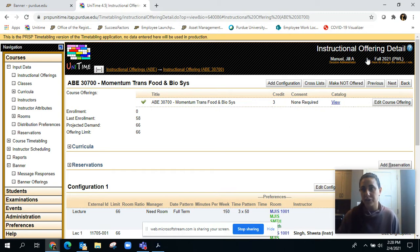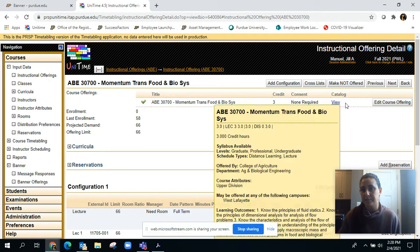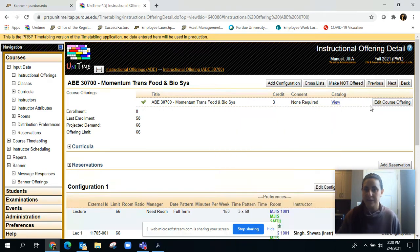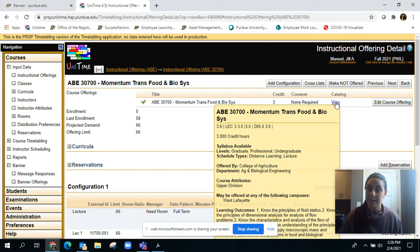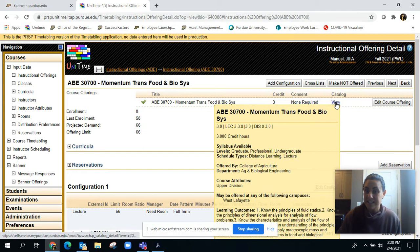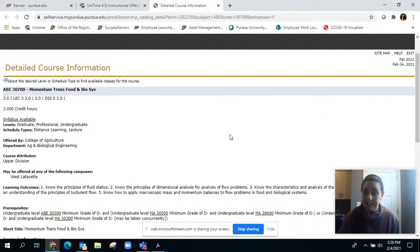Every course on the instructional offering detail page has, up at the top in the course offering portion, this button underneath catalog. If you click it, it opens up another screen and gives you important information about the course.